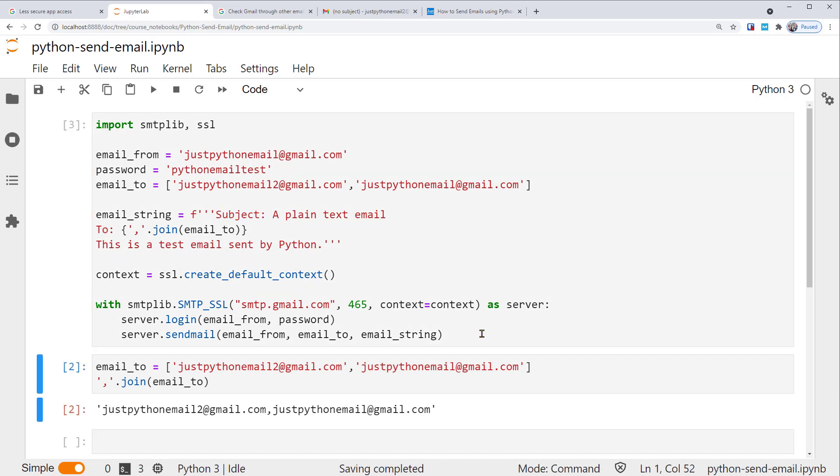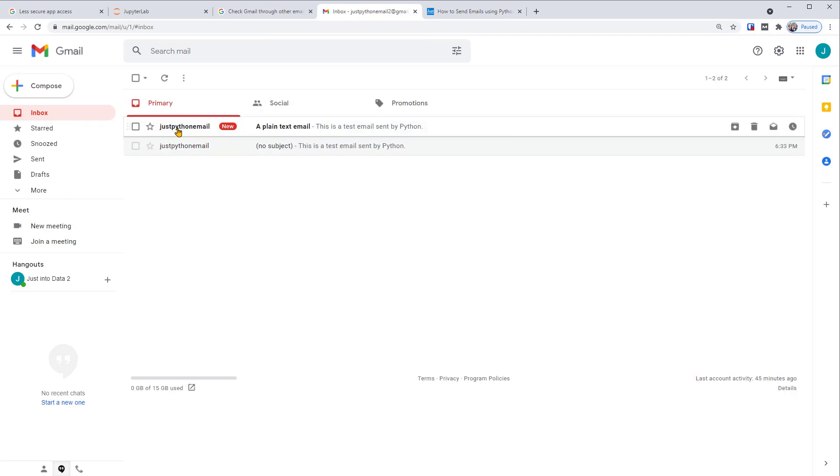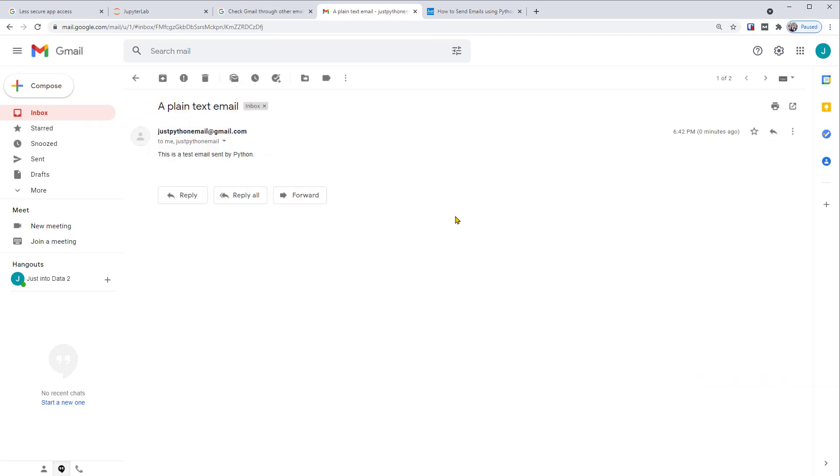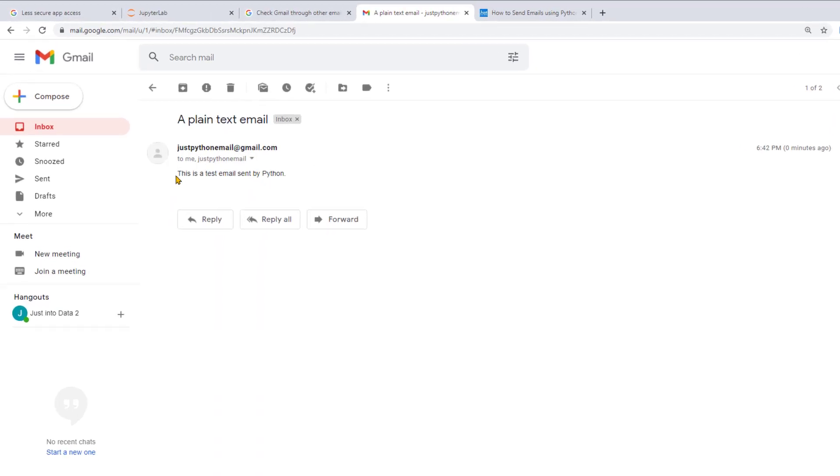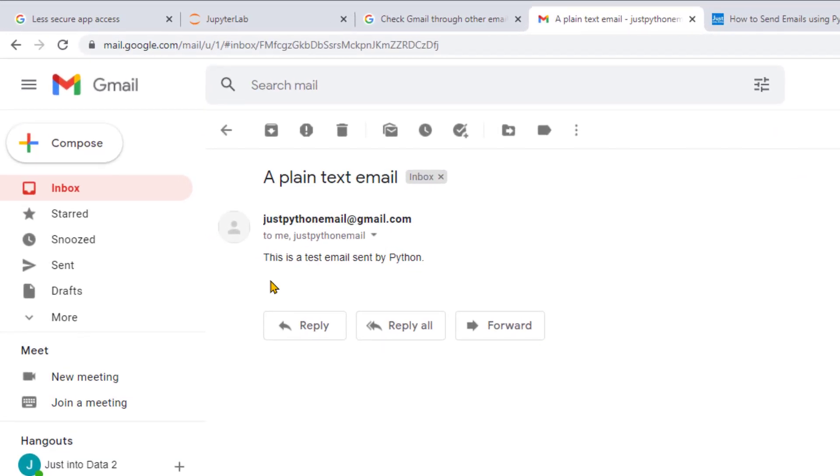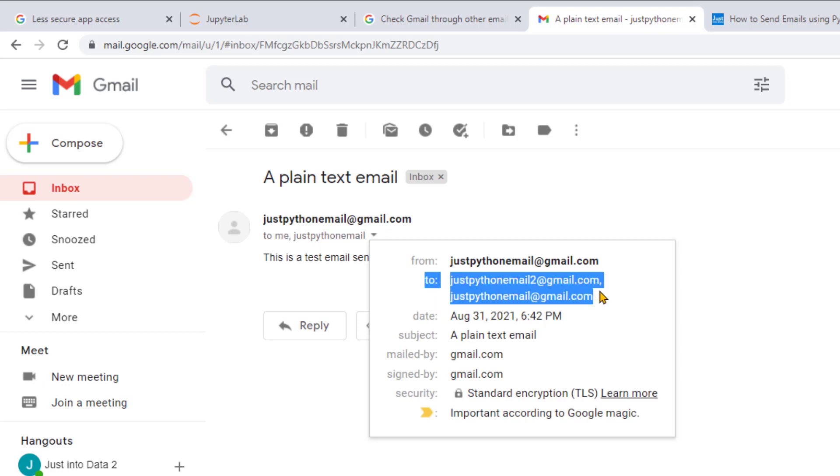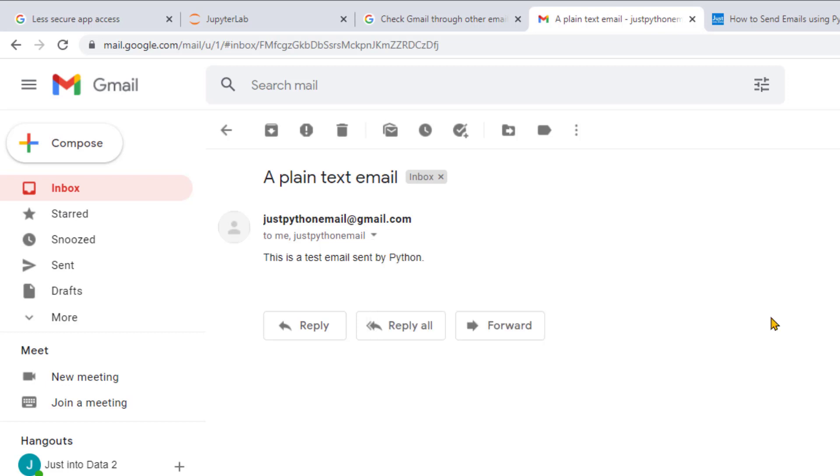After running successfully, you should see an email, like this, in all of the recipient's emails set by you. The email should have the subject as a plain text email, and two fields as the recipient addresses set by you. Great! You've successfully sent a plain text email with subject and two fields to multiple addresses.